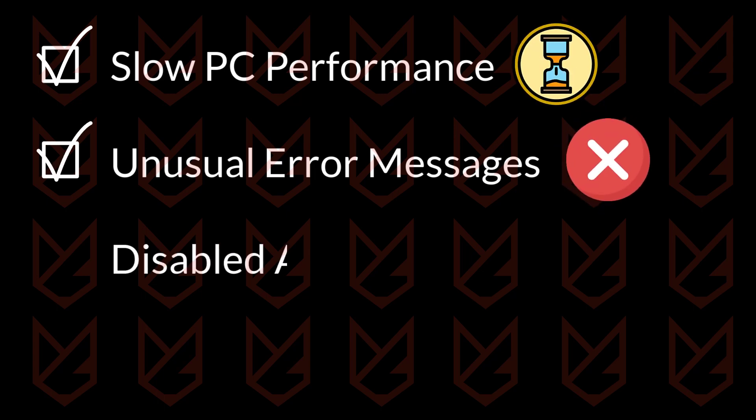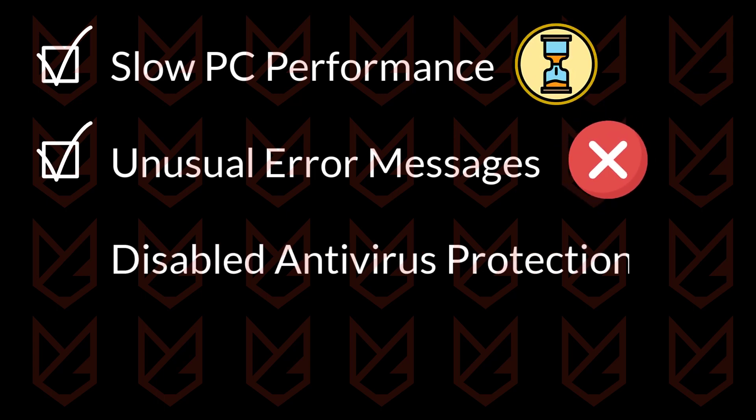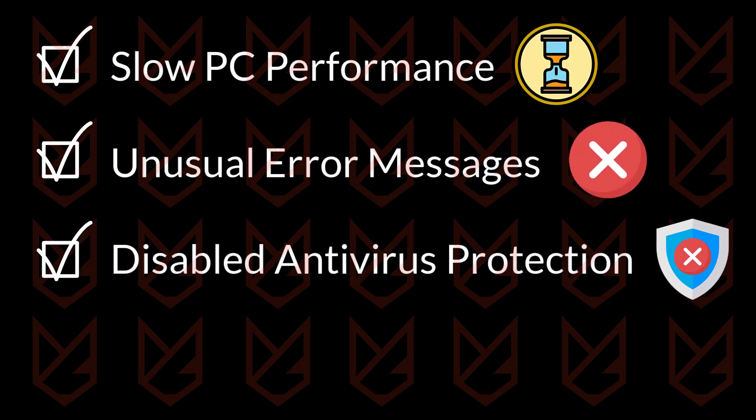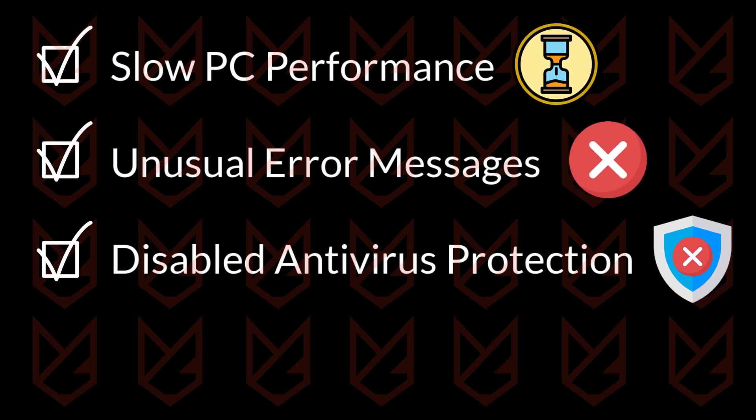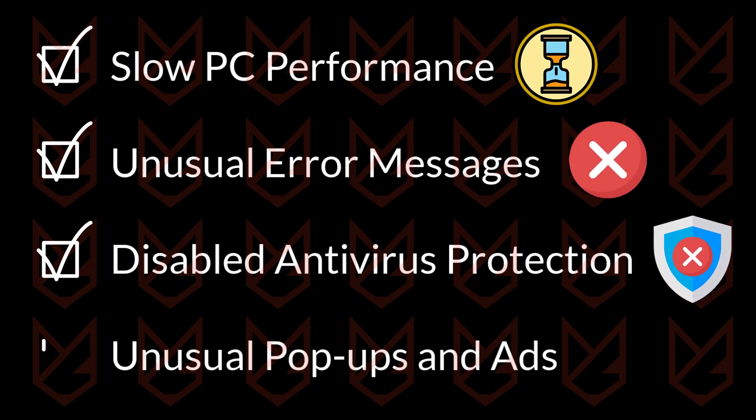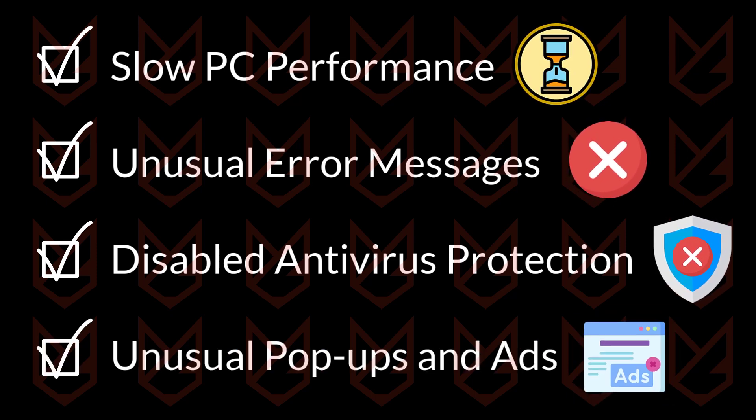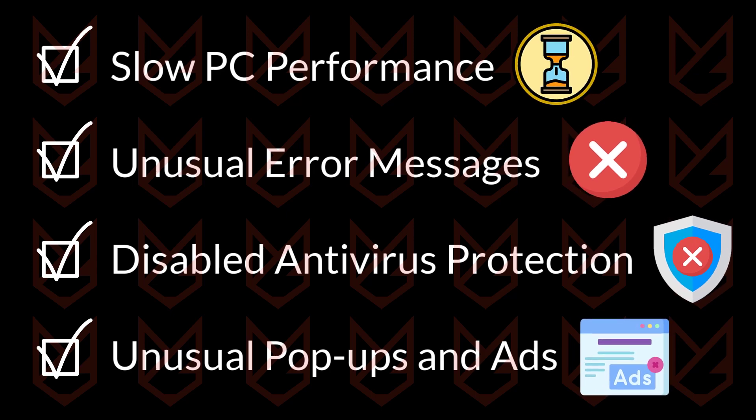Disabled antivirus protection is also a sign of malware infection. The malware disables the security program so that they can't take action against them. If you are seeing pop-ups and advertisements in unusual places, it is also a sign of malware infection.